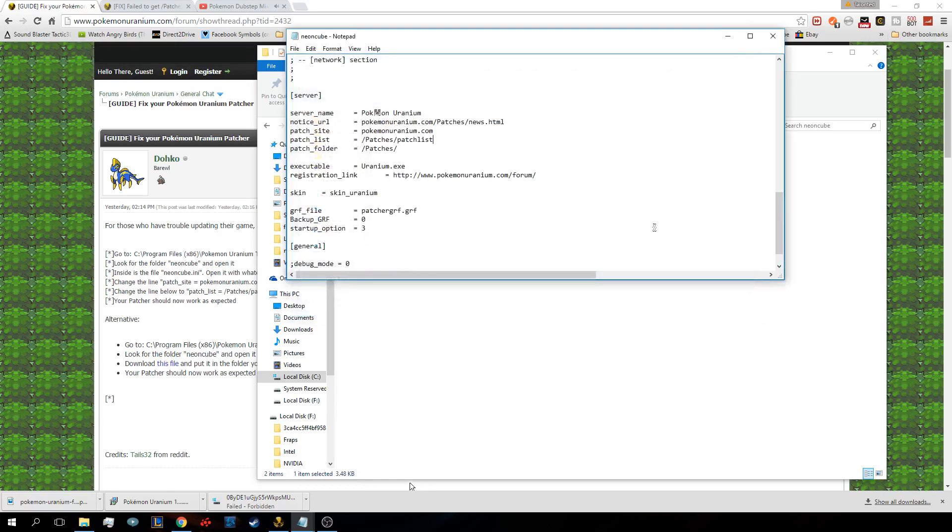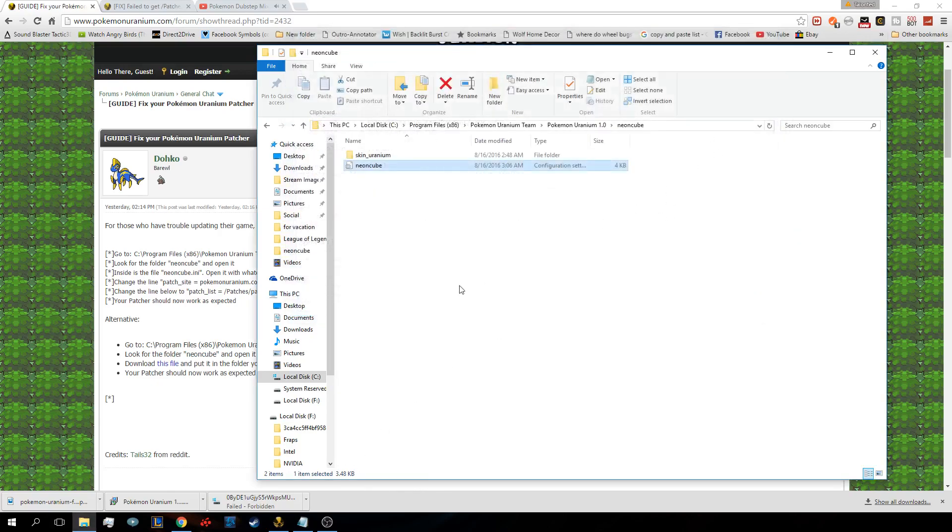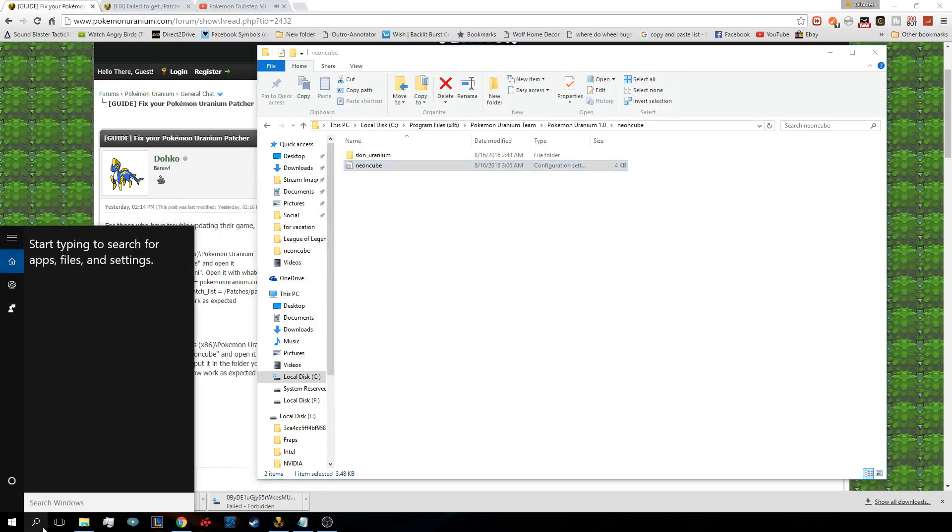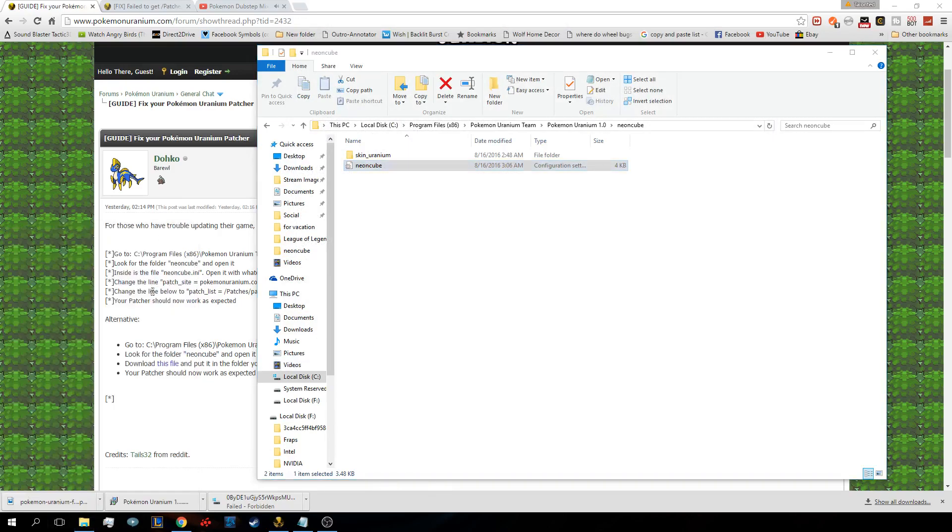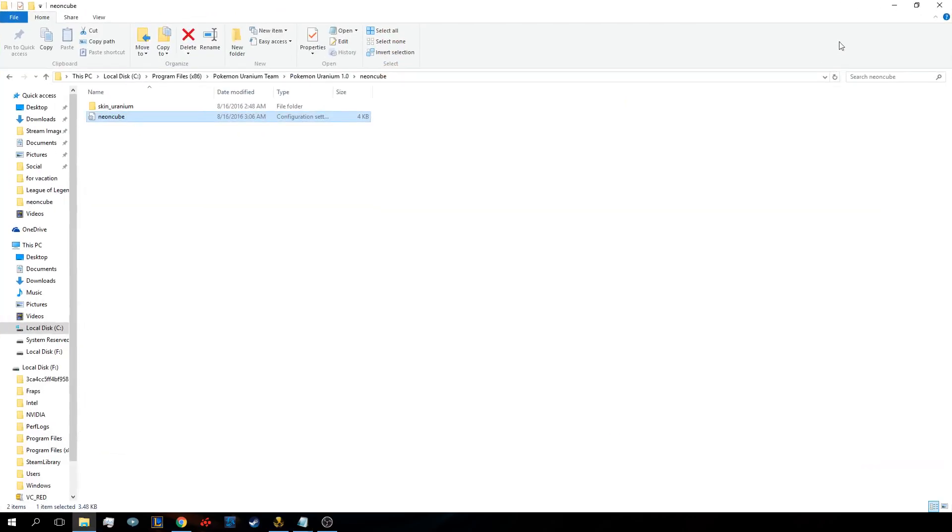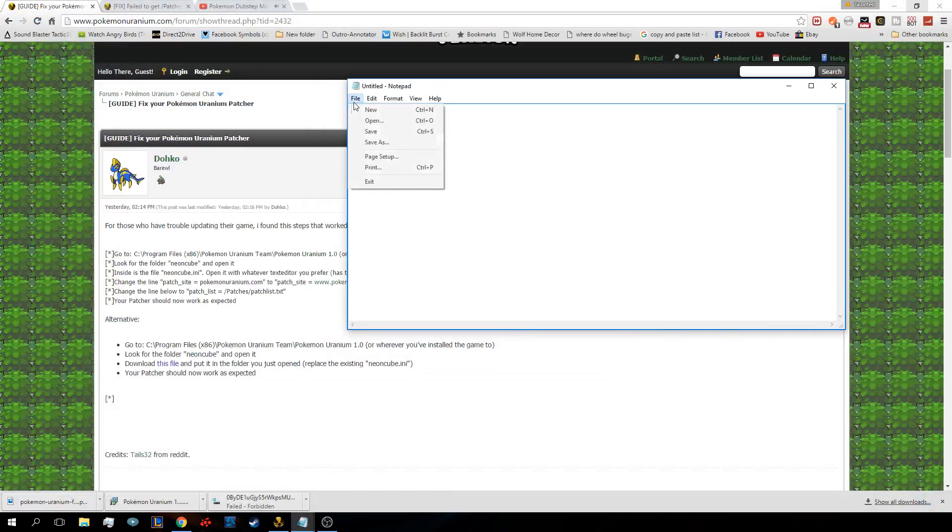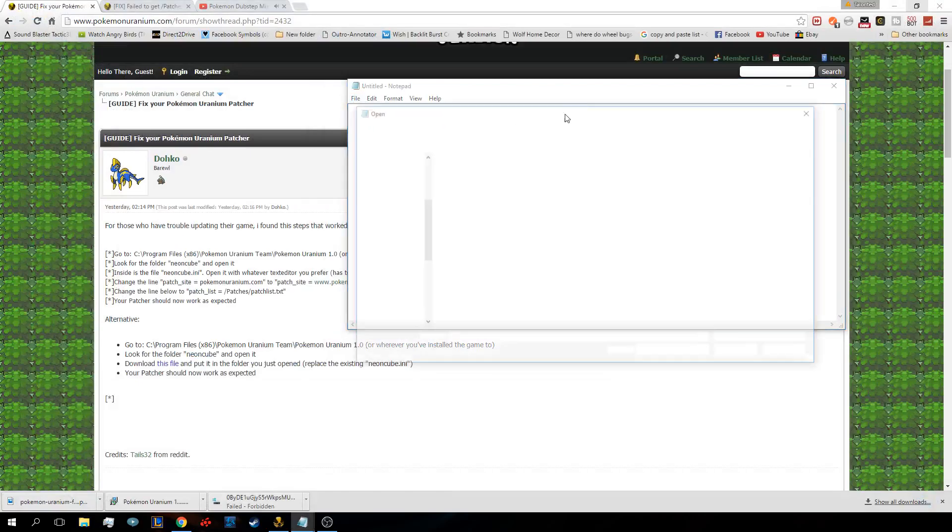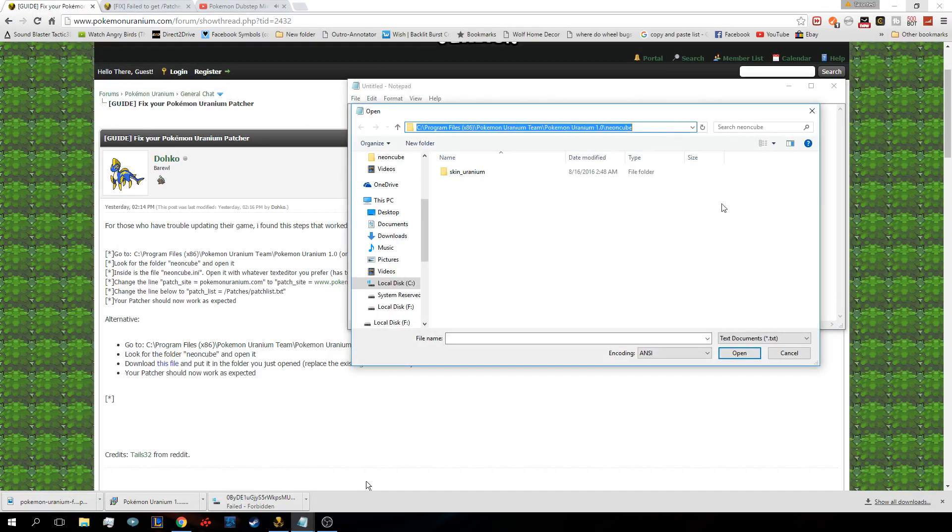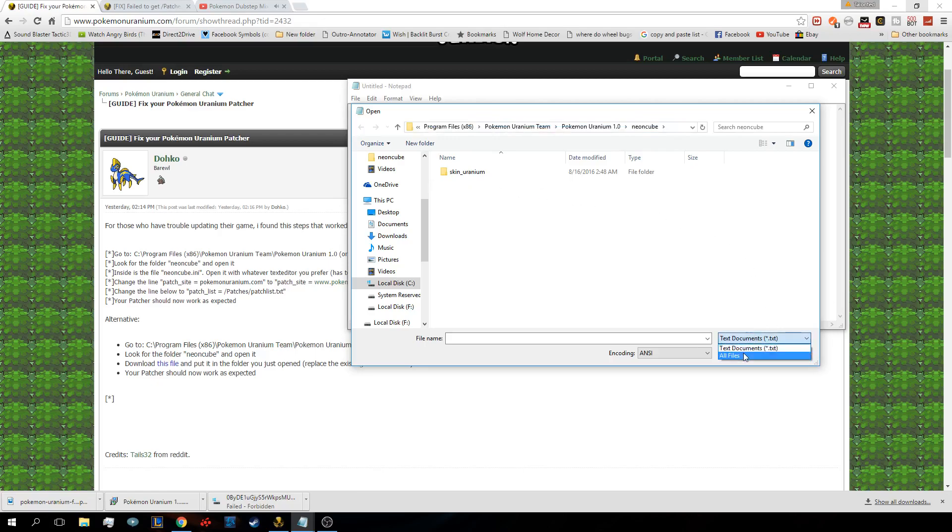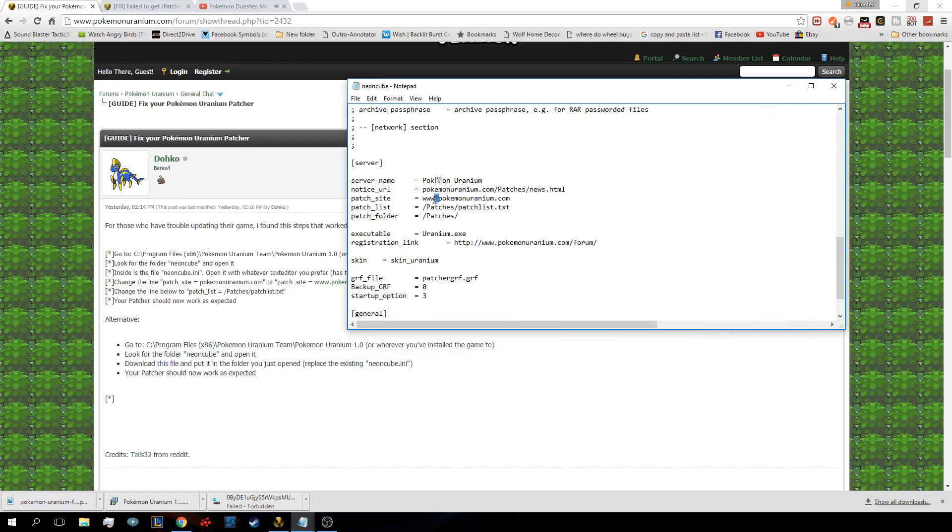What you do is open up Notepad and run as administrator, accept. Then you want to file open. I'm already set up here. Wait a second, it's not here. All files, and then it'll show up. Now you are free to edit what you want without it saying access is denied.